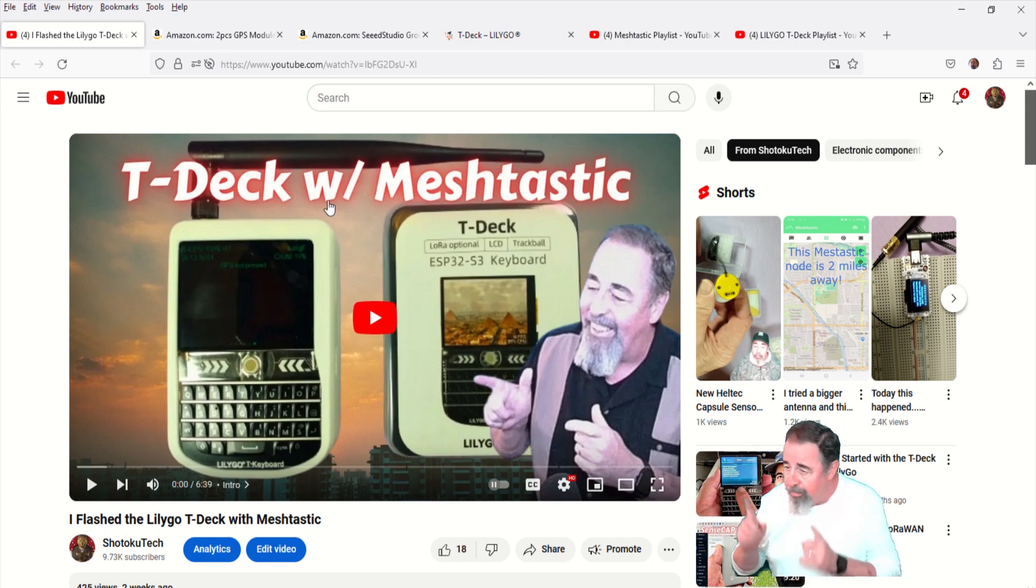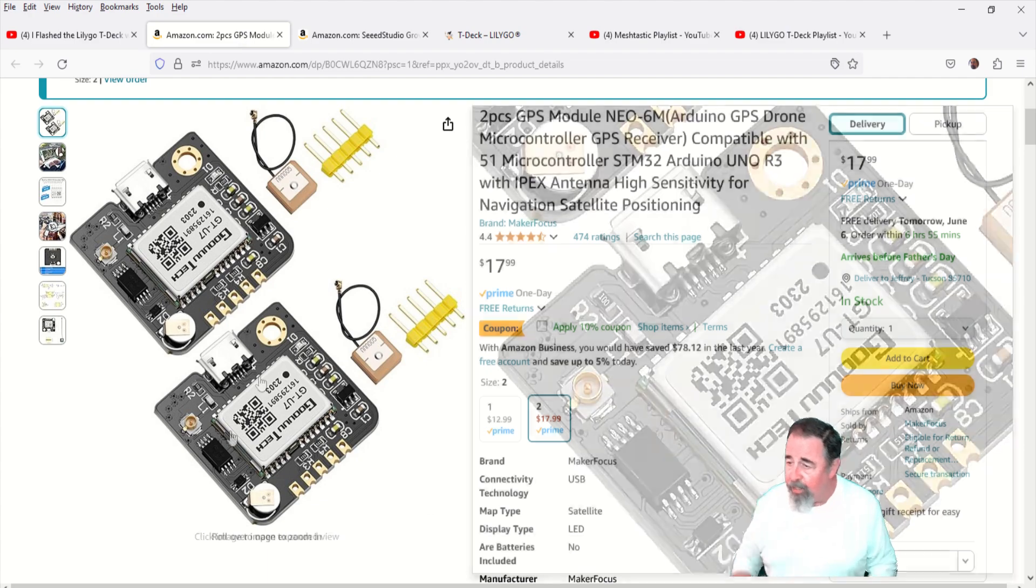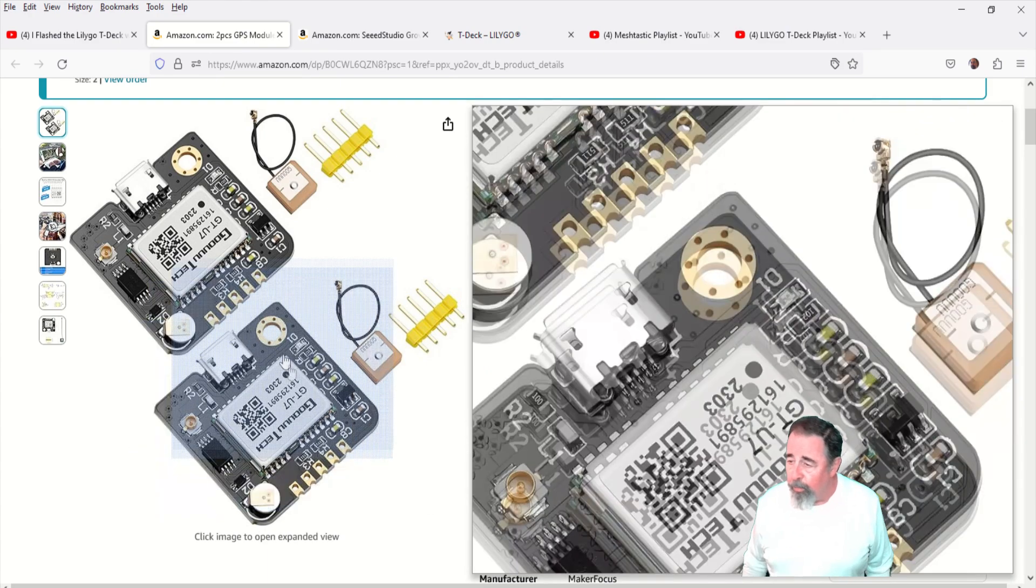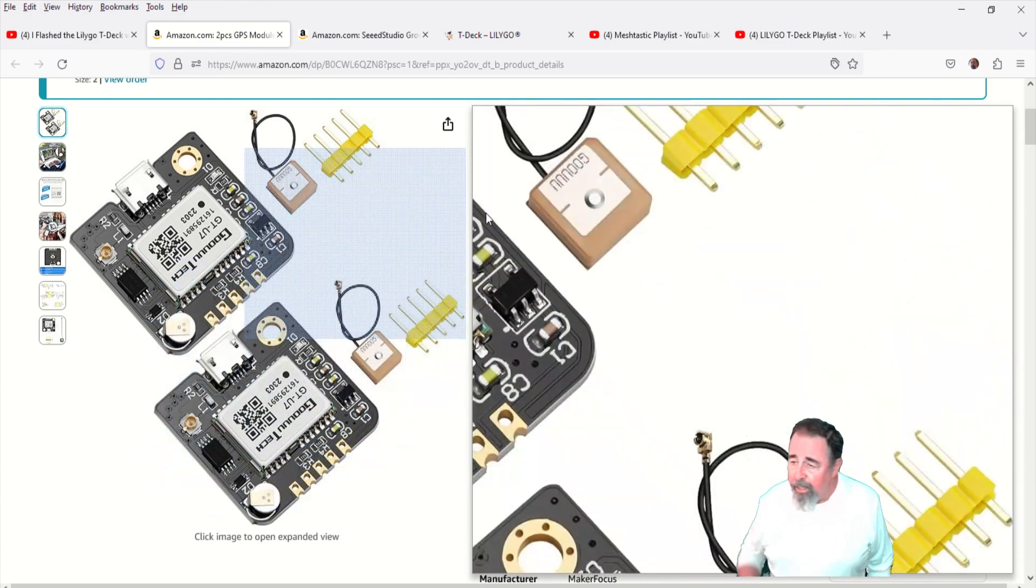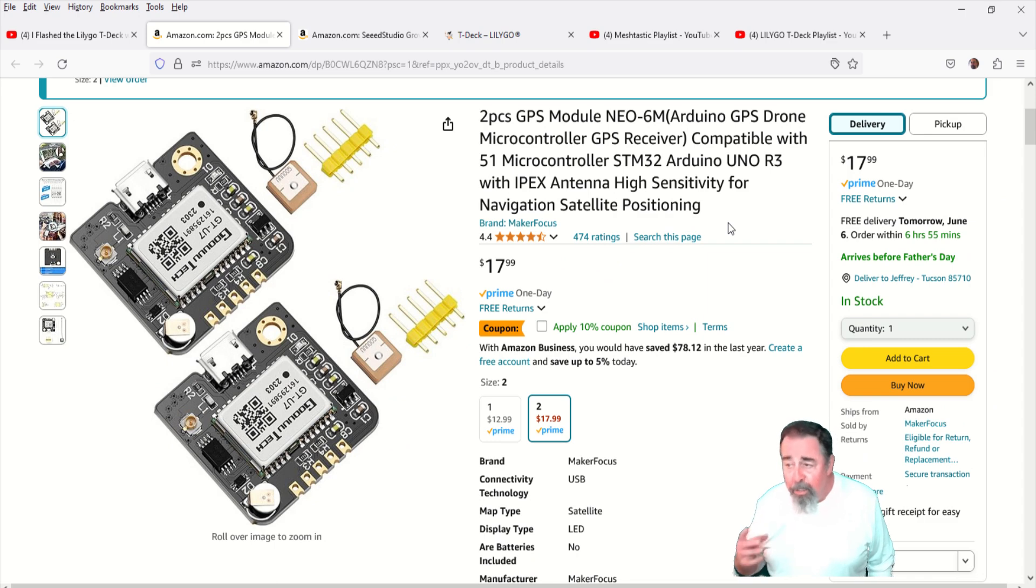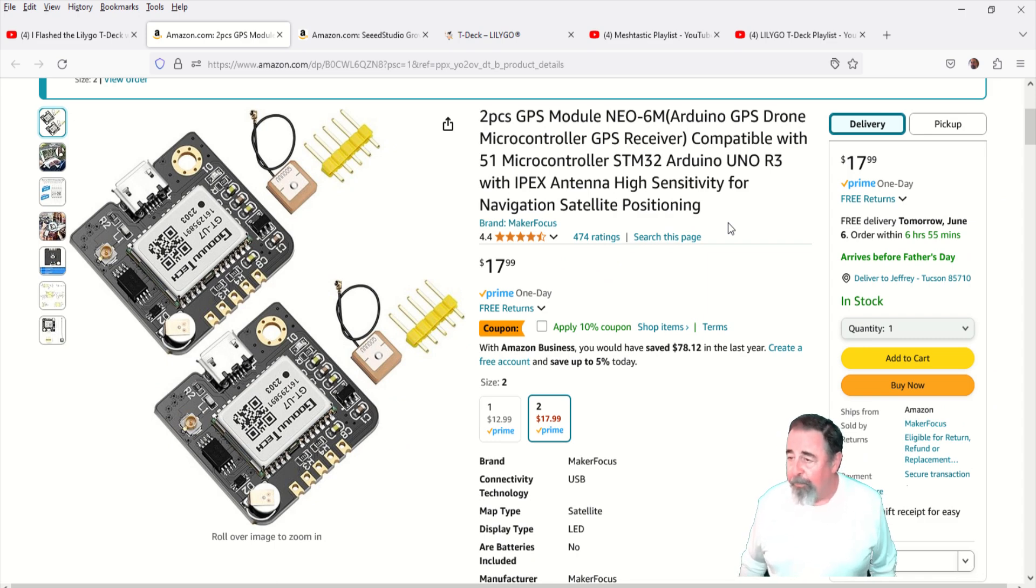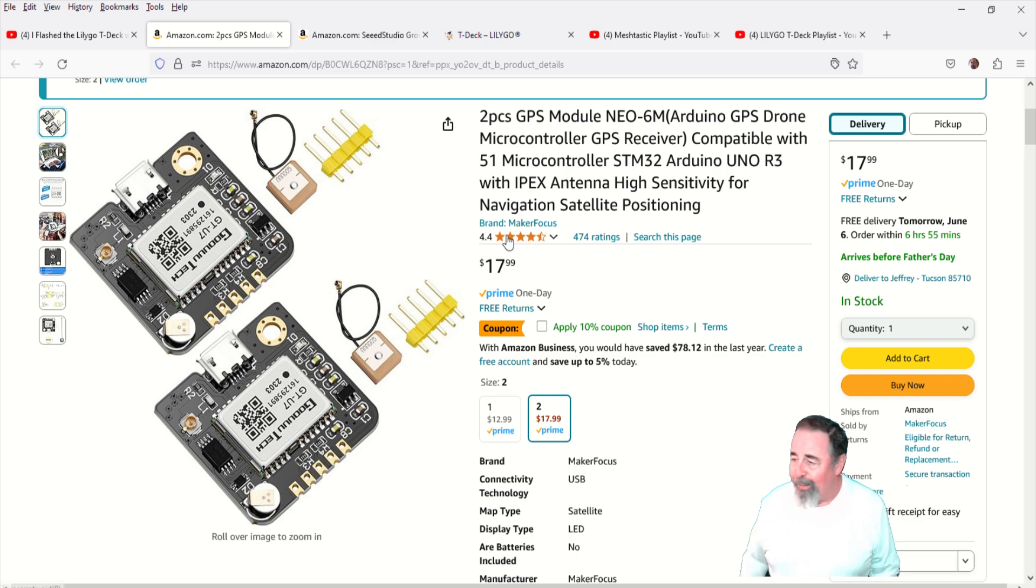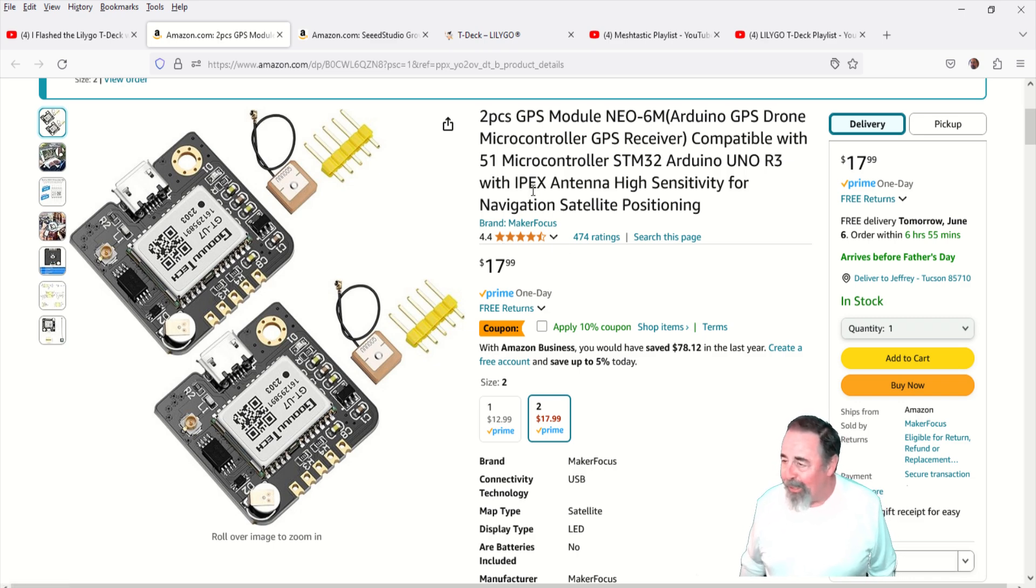I have that long 175 millimeter antenna and I also tried the patch antenna that's included with the T-Deck. Now I want to hook one of these GPS modules to the LilyGo T-Deck and we're going to use that Grove port that's on the side of the LilyGo T-Deck.